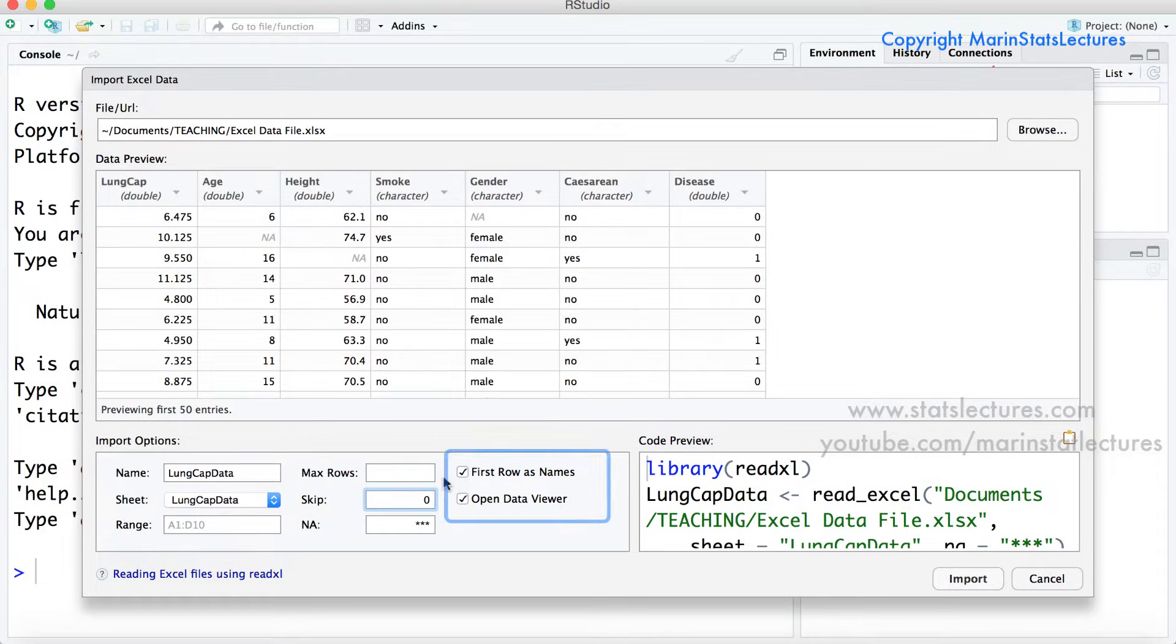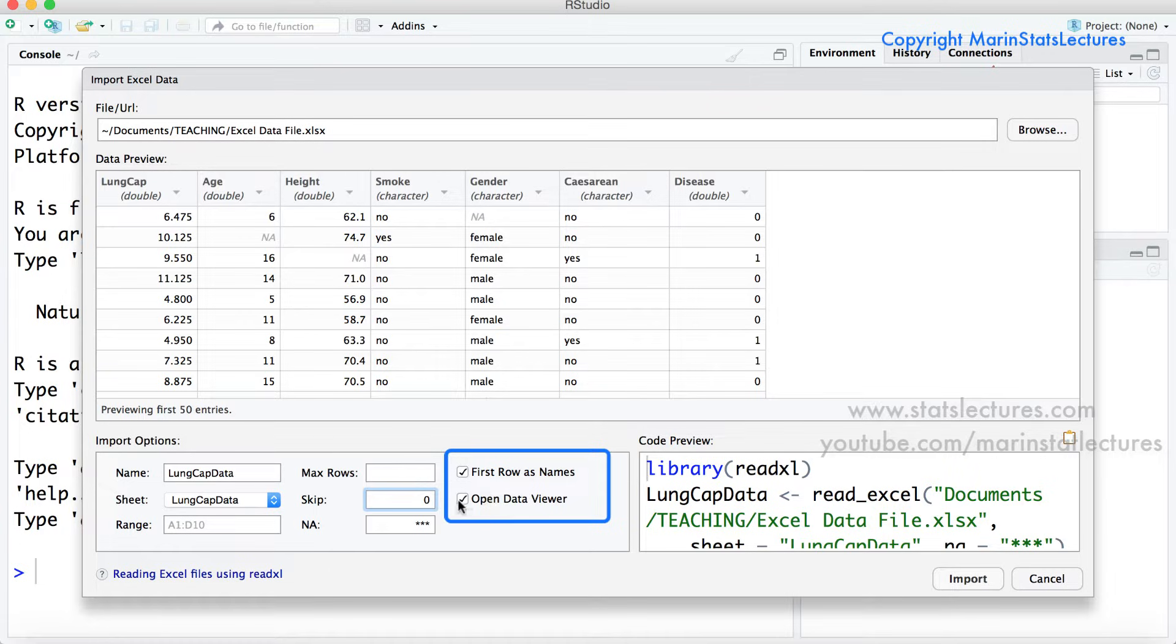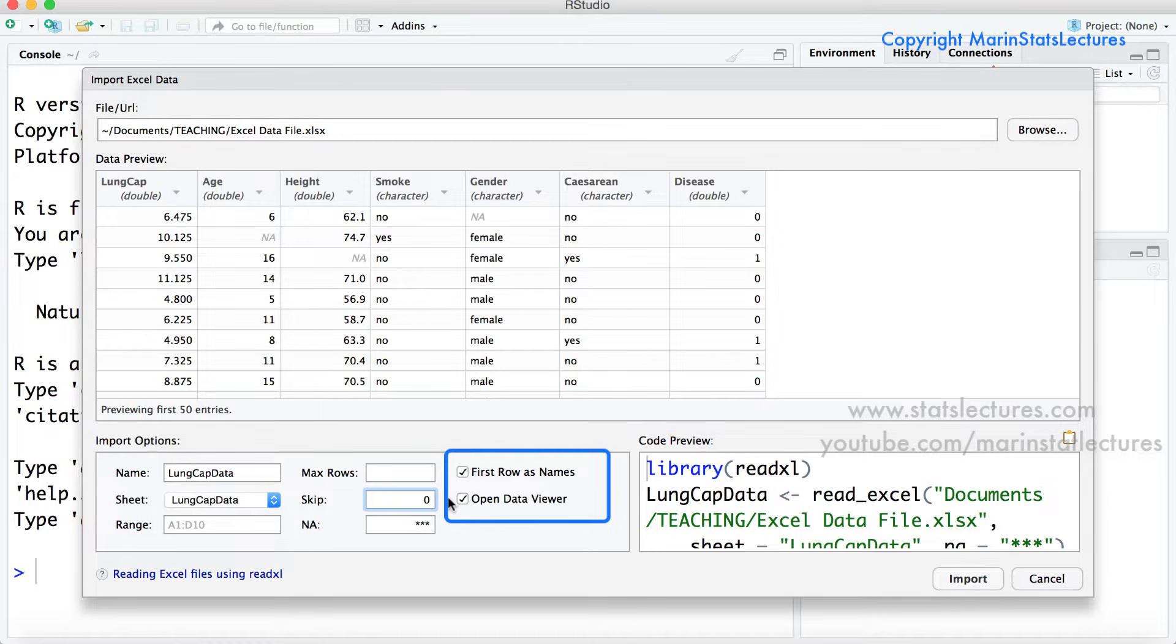The final two options here: ticking the box of first row as names just lets R know that the first row of our data set is the variable names and we'll untick this if we do not have variable names in the first row. And ticking the open data viewer gives us a data view once the data is imported in RStudio. We'll take a look at that once we import the data.